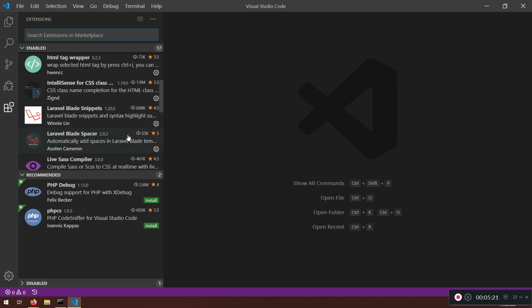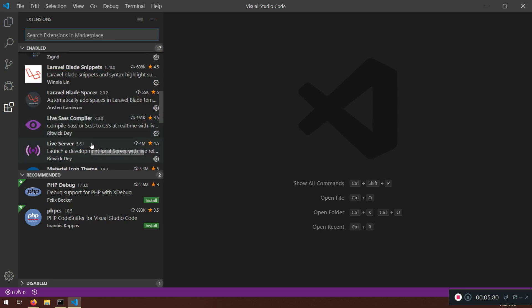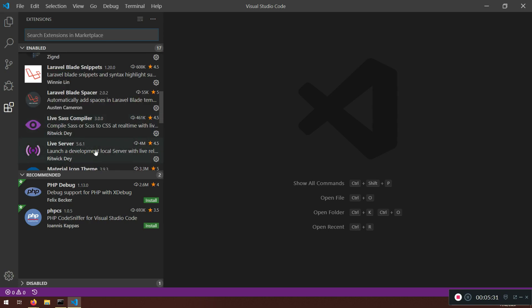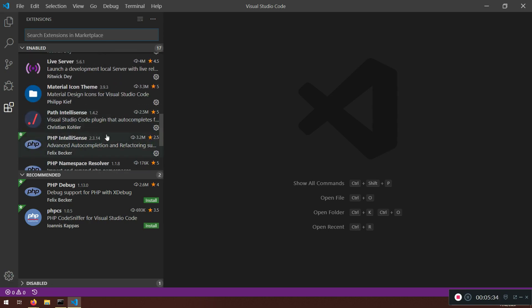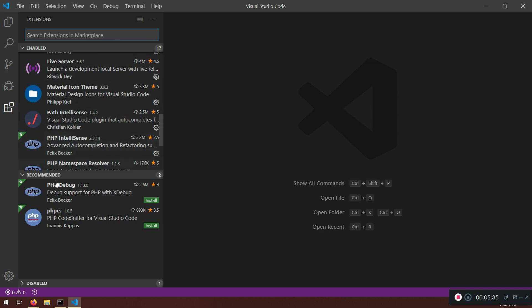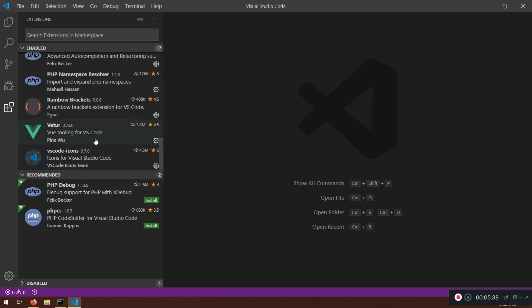And because if you don't install some of them, like Laravel, you will not be able to see Laravel. Yeah. The blade spacer. The snippets. The code will be different for you guys. So. Also. I use material like. Different themes. So if my icons are different than yours, don't worry about it.